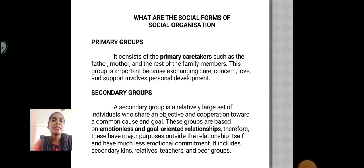Primary Groups: It consists of the primary caretakers such as the father, mother and rest of the family members. This group is important because exchanging care, concern, love and support involves personal development.